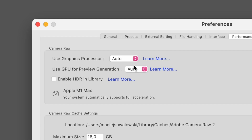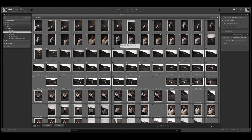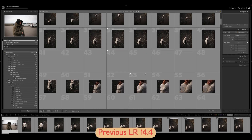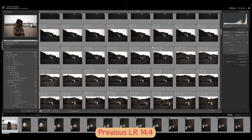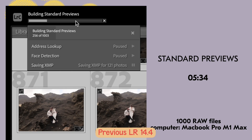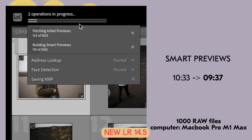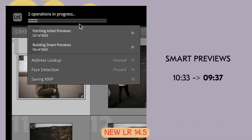Now the biggest time saver: Lightroom now uses your GPU — your graphics card — to generate previews. Finally! If you're importing full weddings, thousands of images, and building previews, it used to take forever. In the previous version, importing 1,000 photos took 10 minutes and 33 seconds to build smart previews, and 5 minutes and 34 seconds to build standard previews. With the new Lightroom 14.5 and the same set of images, it took 9 minutes and 37 seconds for smart previews.